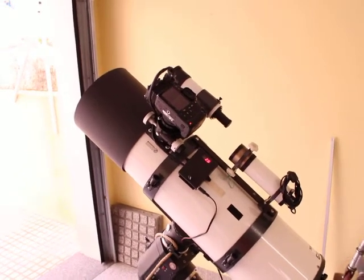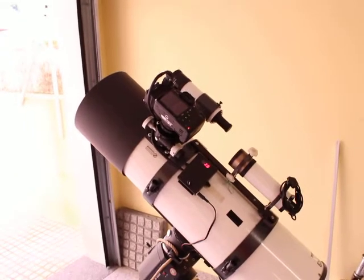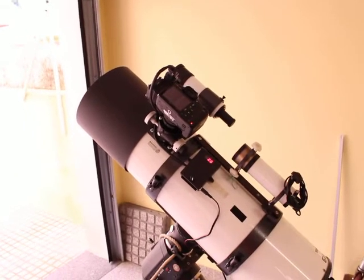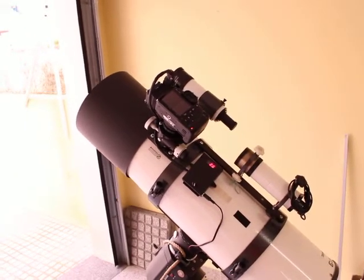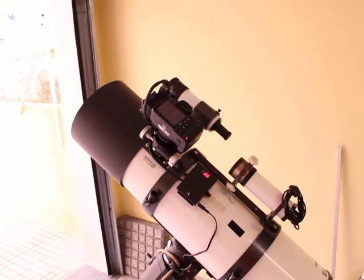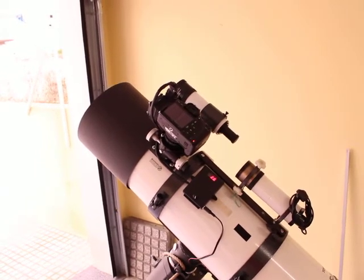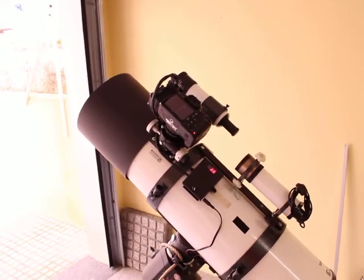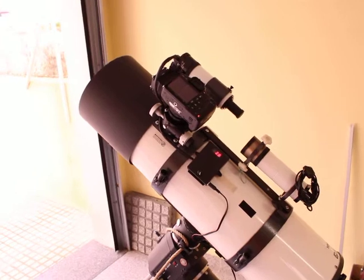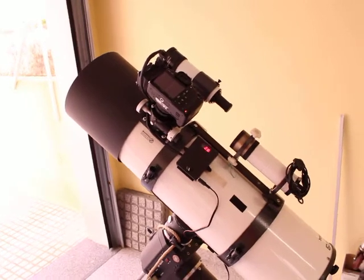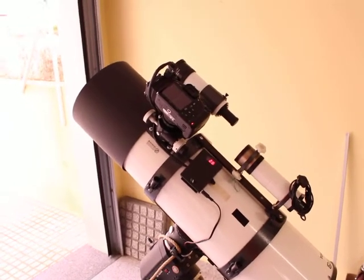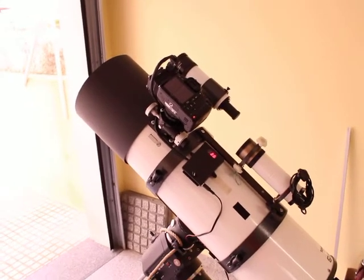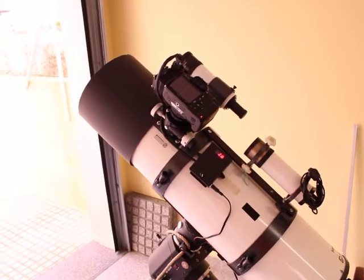So here we have the first test of a working Canon 550D with the cooling system attached. This is the first one for me and I just finished, so I'm making the first run for the cooling system.